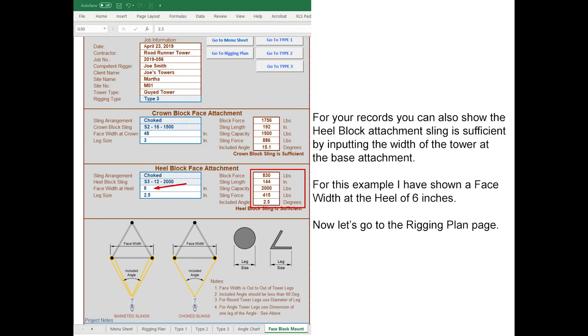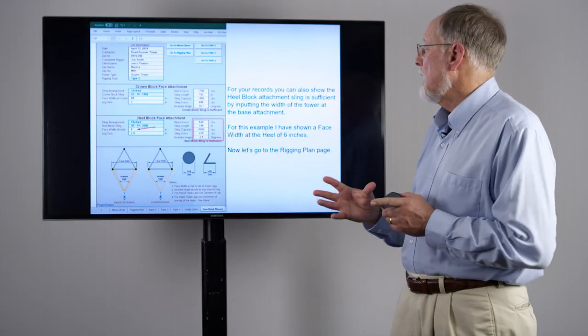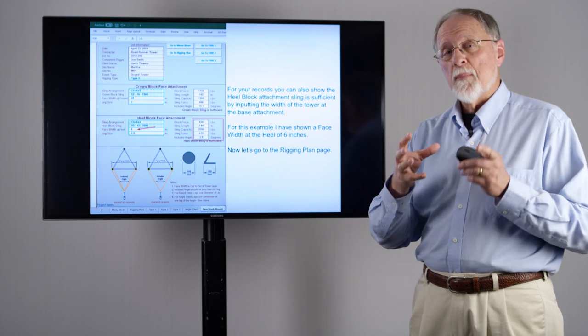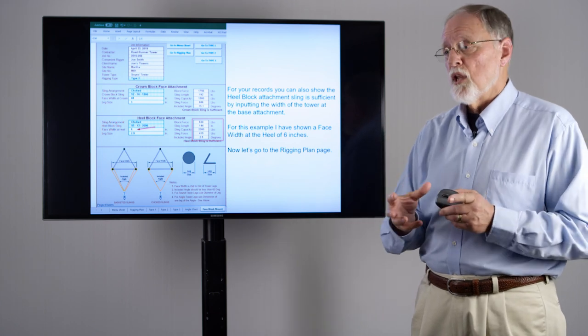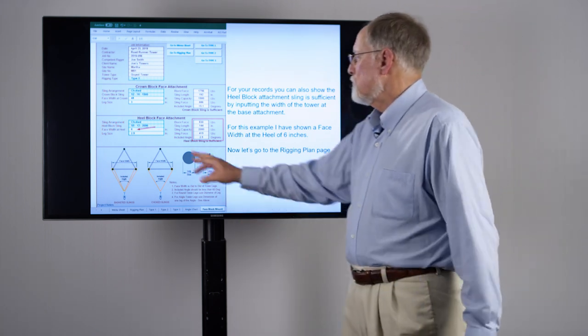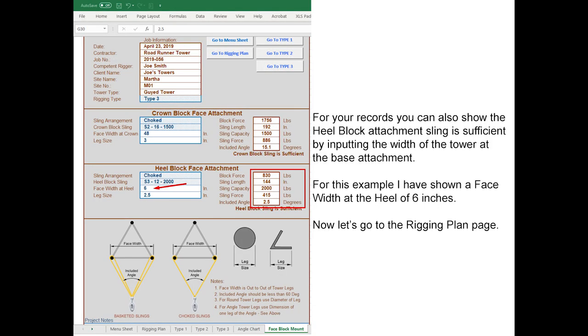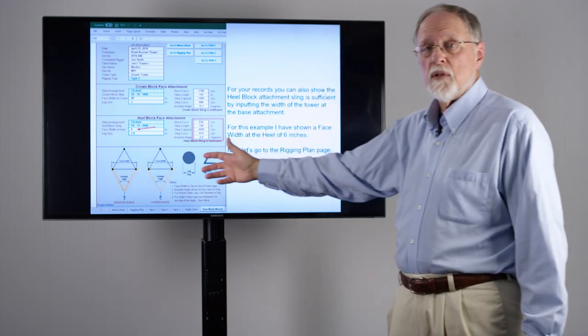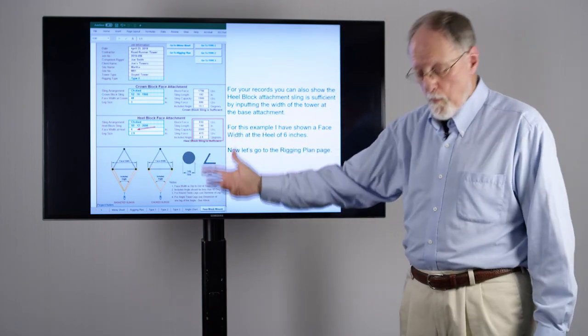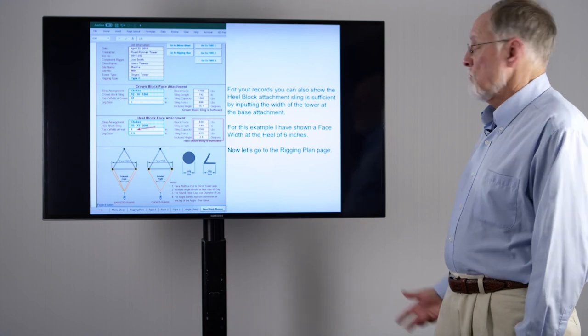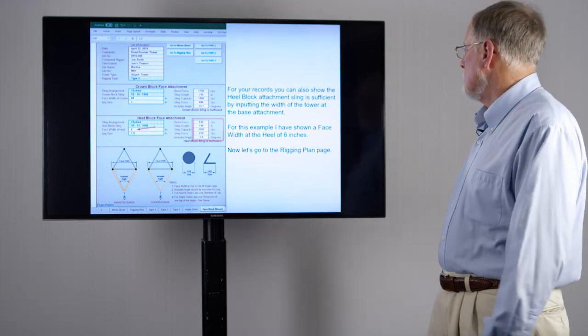On your heel block we don't have a face width in this particular case because we're at the very base of the tower, but it would be nice to know that the particular sling is sufficient. If you'll simply put in a small dimension such as 6 inches for the face width, you will have chosen the particular sling and arrangement you're going to be using, and it will tell you it's sufficient. Then you can produce a PDF of this to be a part of your overall record. Now we're going to go to the rigging plan page.